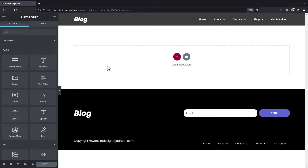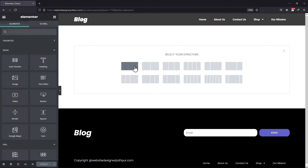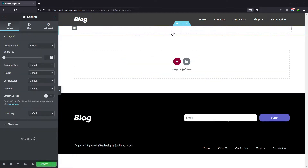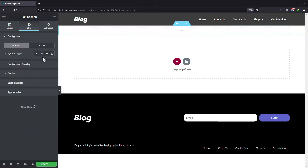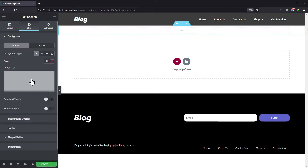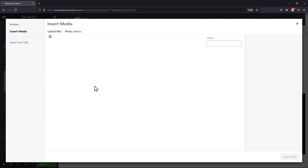As you can see here, I am in the editor mode of my website. Now let me set an image to the section background first. Let me go to the section settings — under the style tab, you can configure all background related settings. Let me upload the image that would be set as the background.